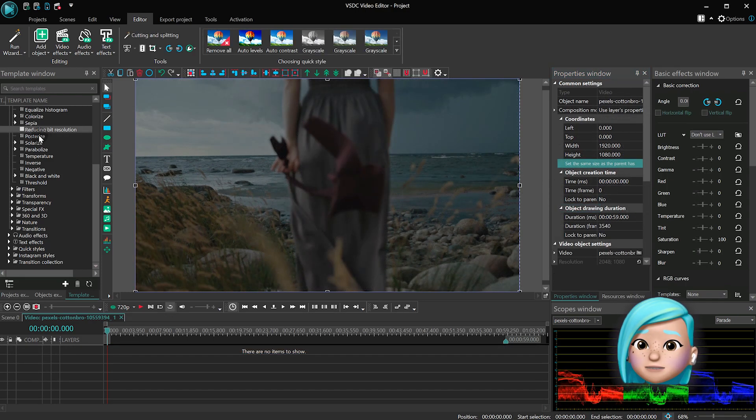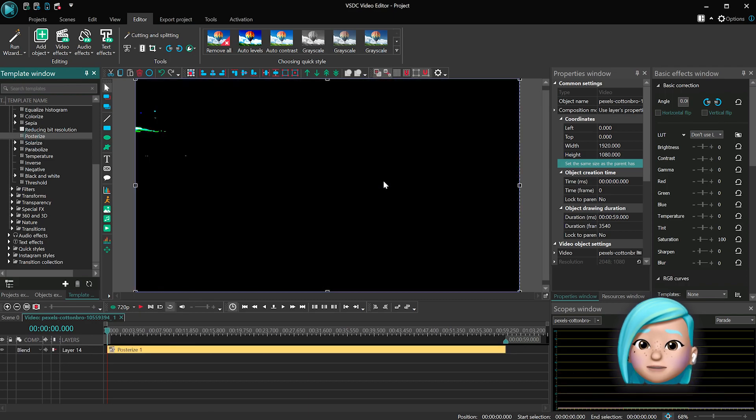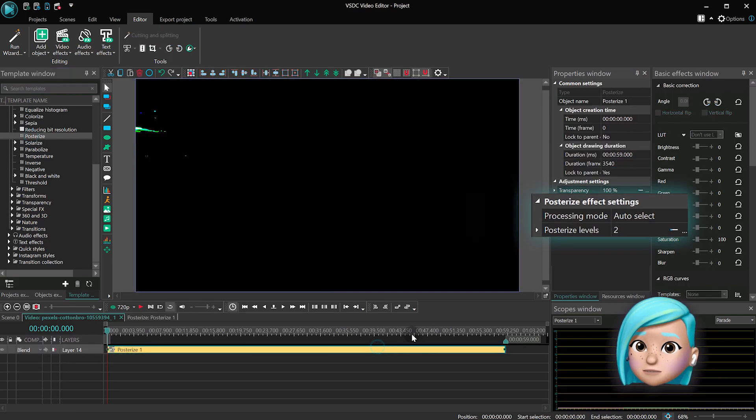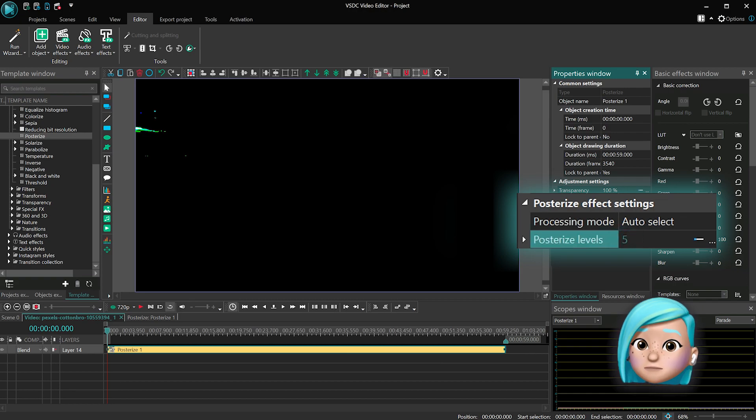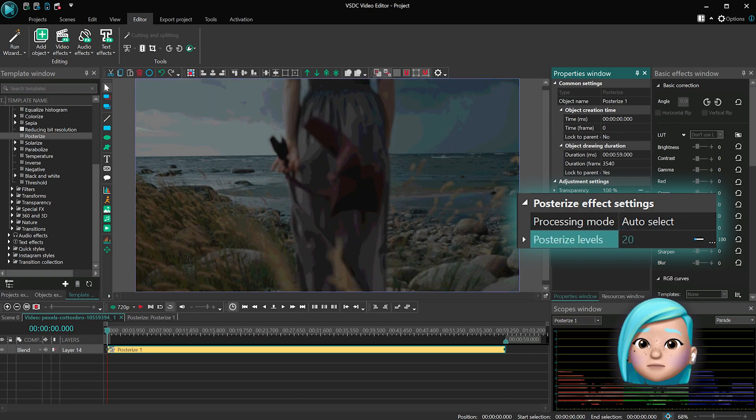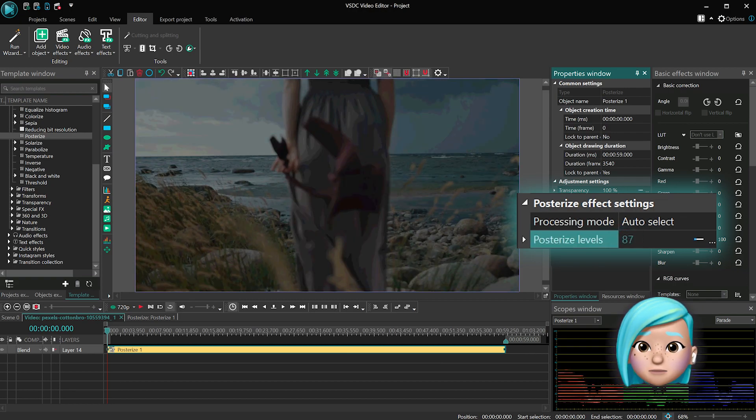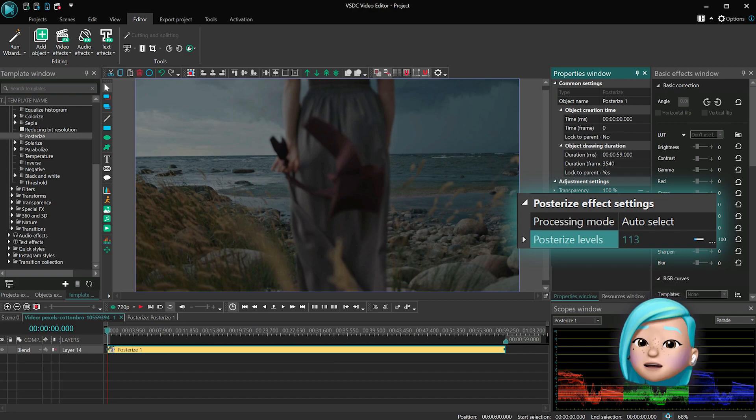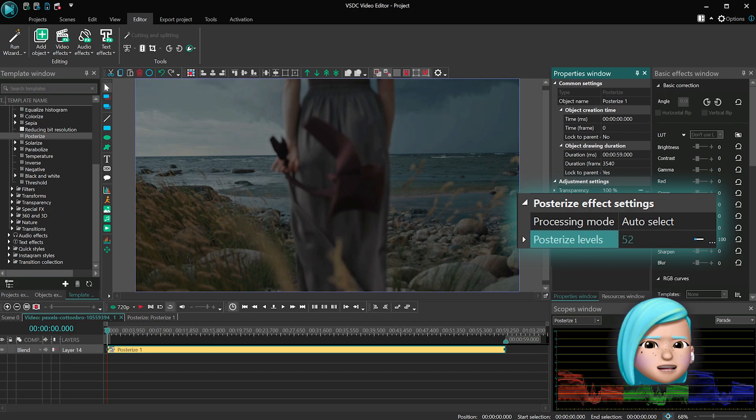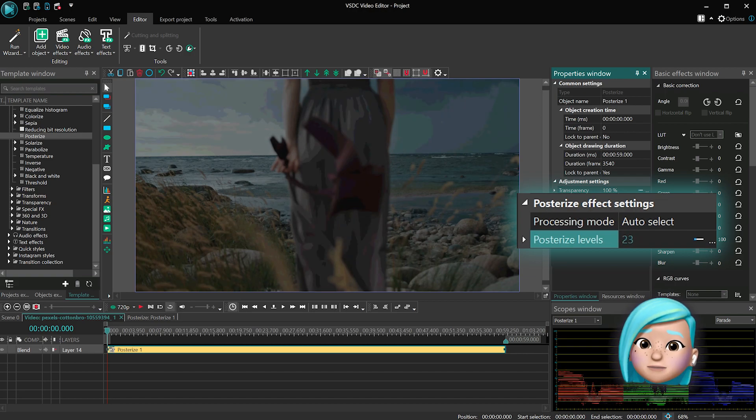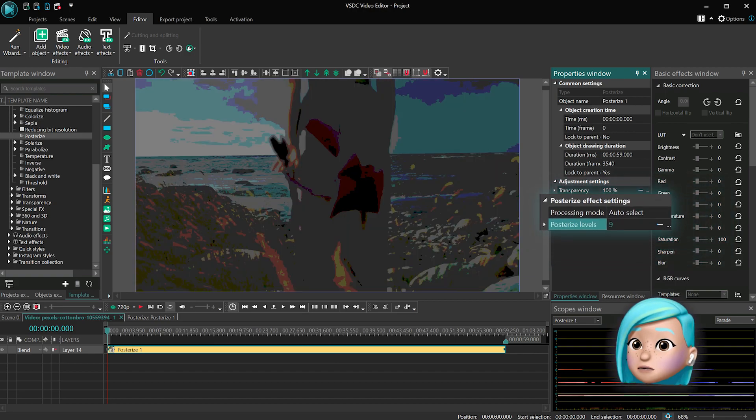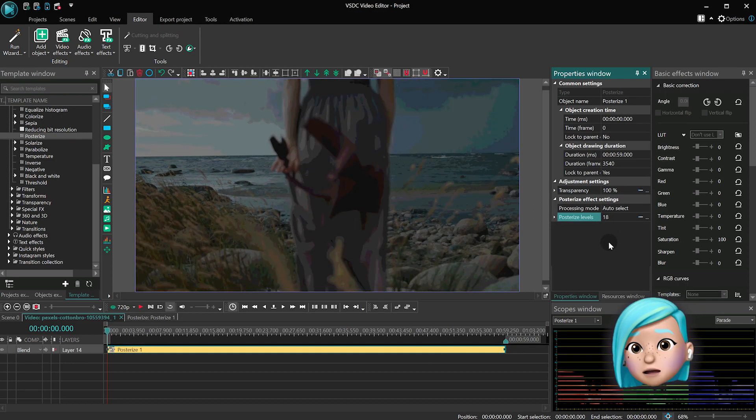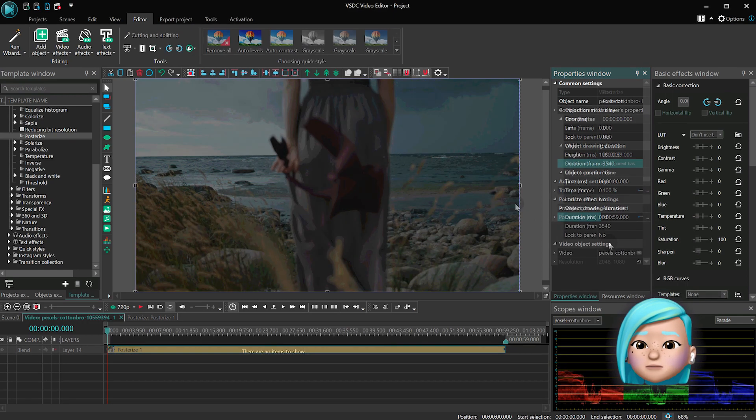Posterize is an effect that reduces the number of colors in each color channel. When using this effect, you can set any value from 1 to 255. It means the number of colors in each color channel. However, a human eye doesn't really notice changes above 35. So we suggest that you use any value from 1 to 35 to really see the difference.